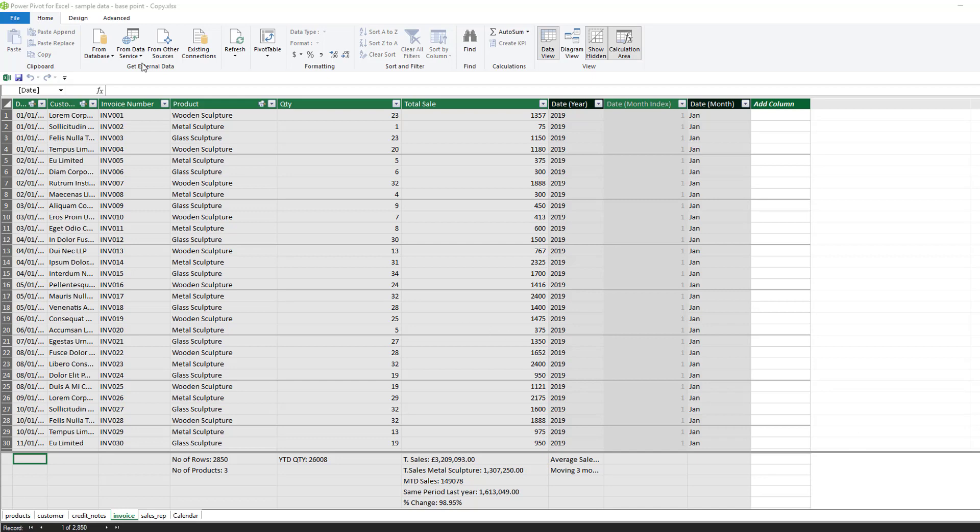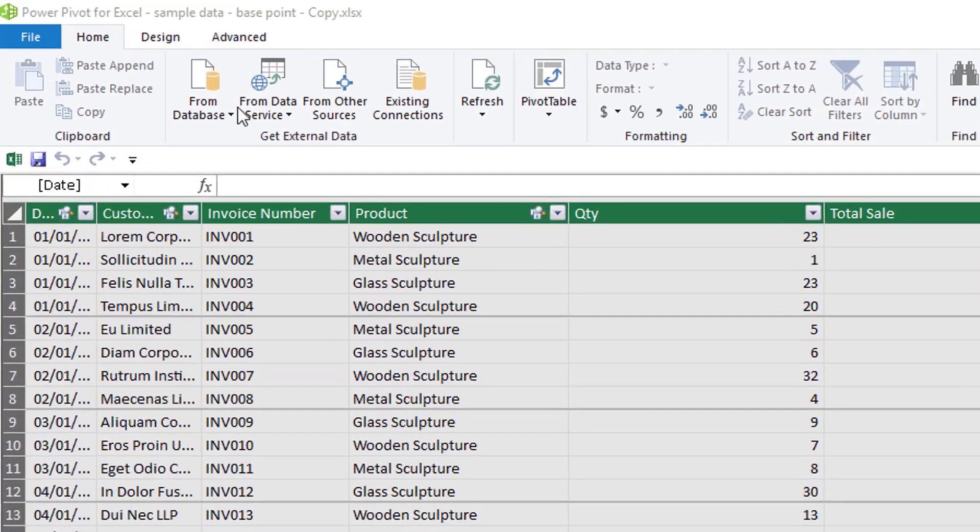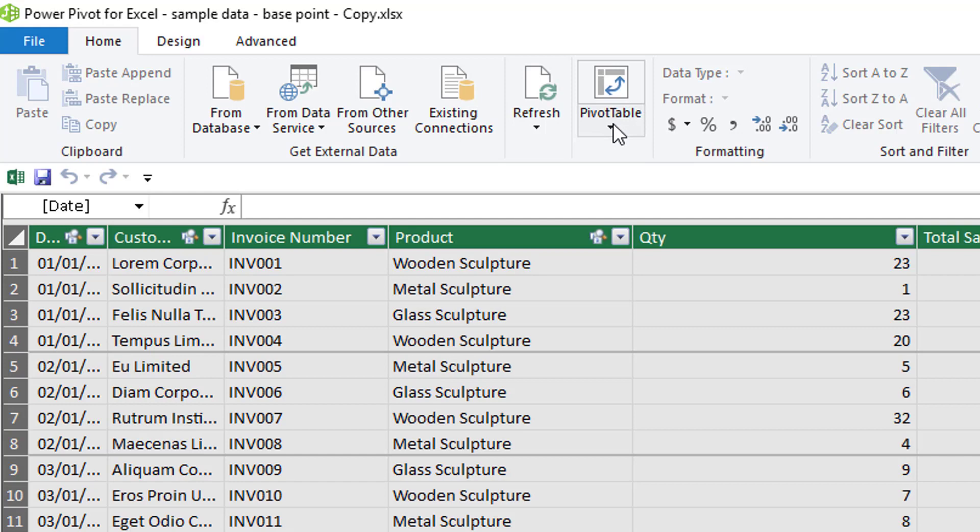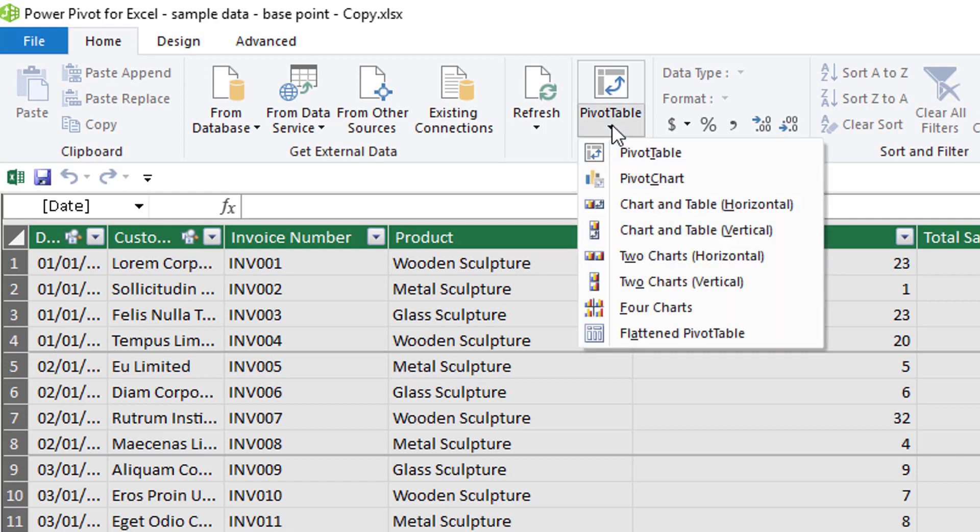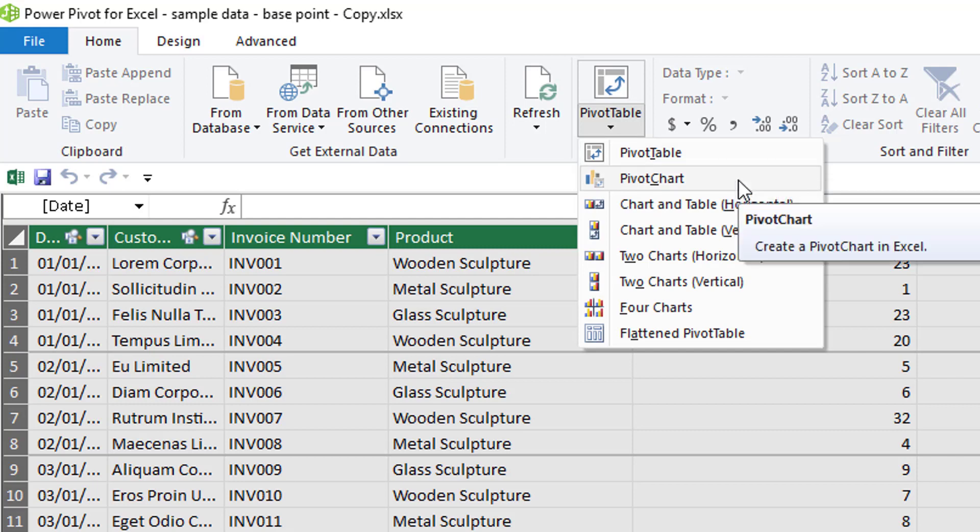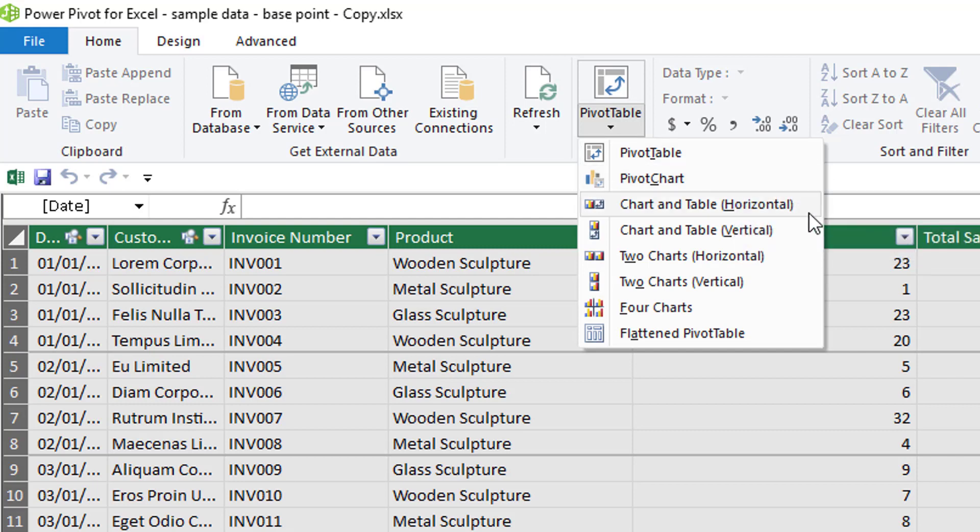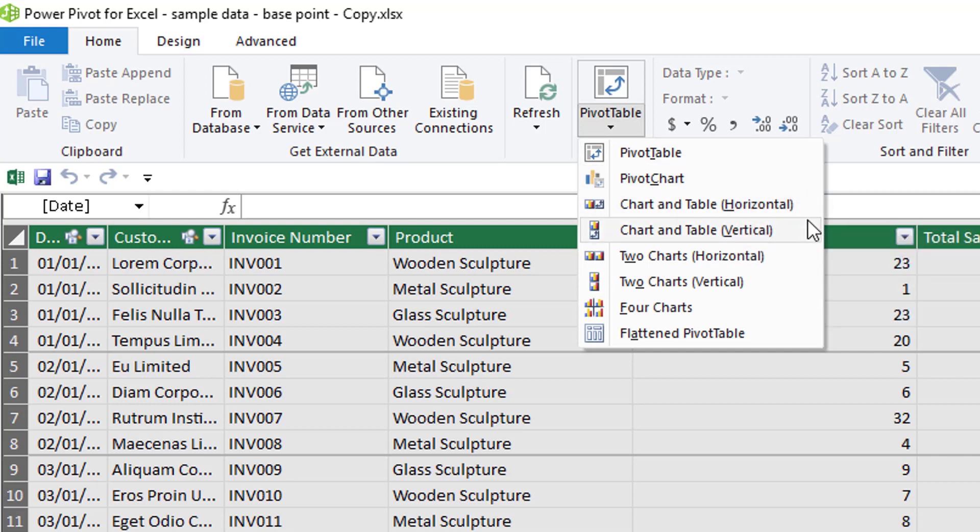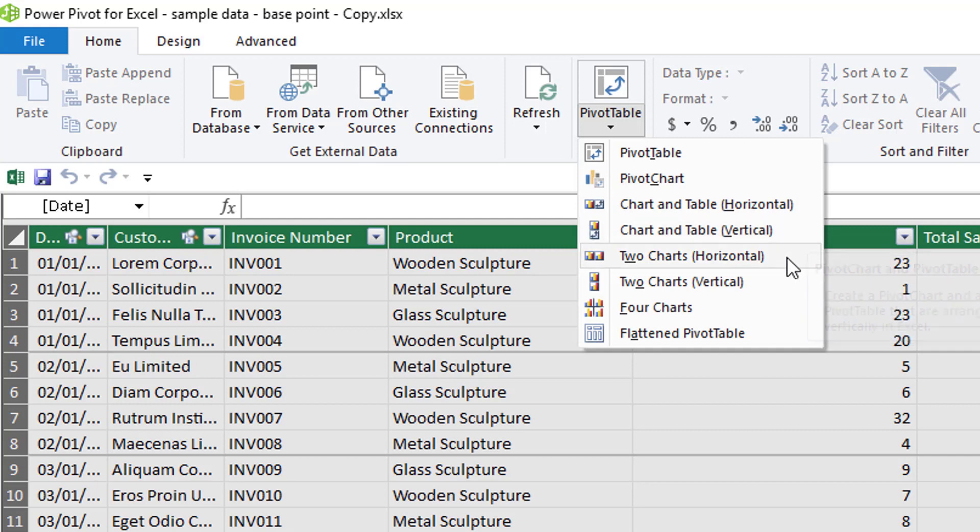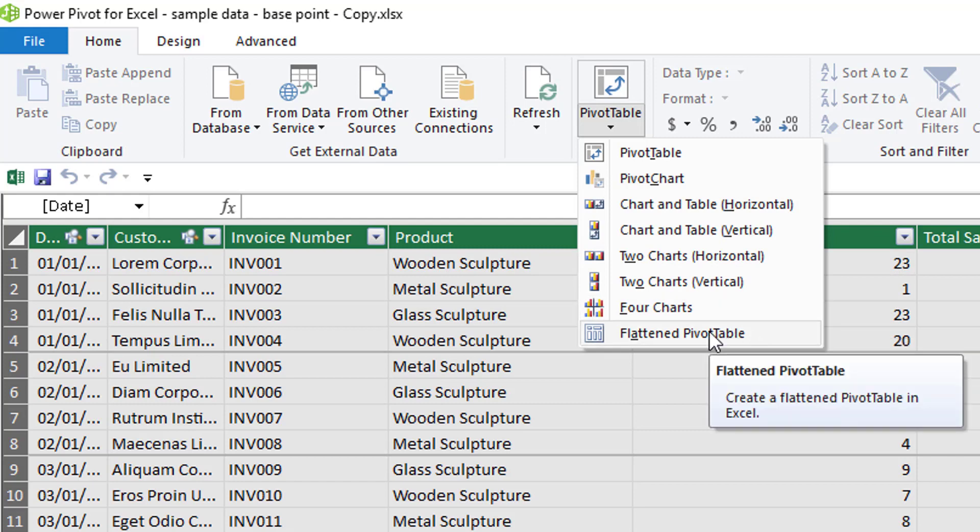From the Home ribbon in the Power Pivot ribbon, you have this pivot table box with a little down arrow. This allows you to select what you want to insert. For example, you can insert a pivot table or a chart, both a table and chart horizontally or vertically to each other, two charts, four charts together, or a flattened pivot table.